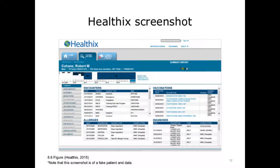HealtheX displays the data in a results review application, which is not very different from the kinds of results review applications available in electronic health records. The HealtheX results review application displays data elements such as encounters, allergies, vaccinations, diagnoses, lab results, radiology reports, etc. The only difference is that HealtheX displays data across multiple organizations.